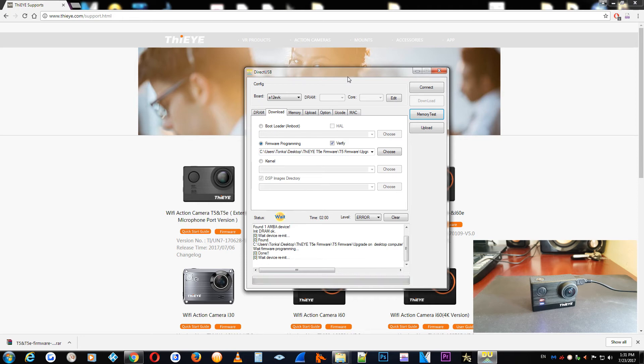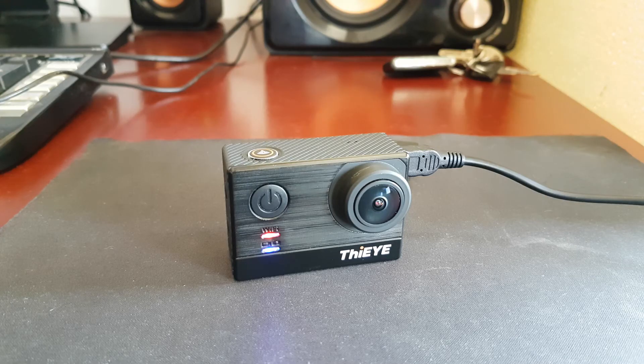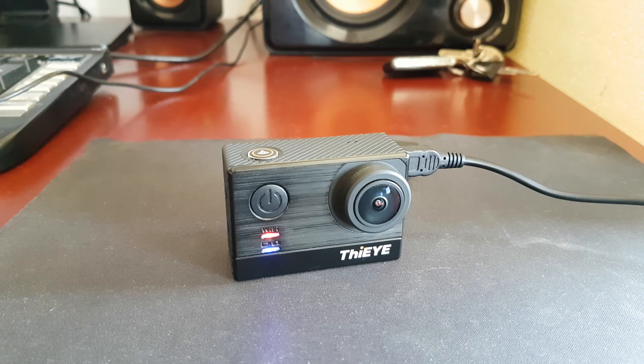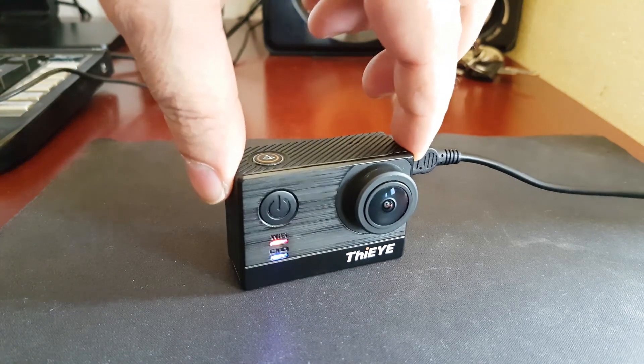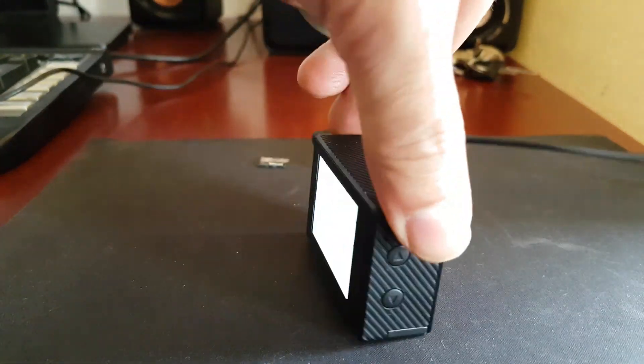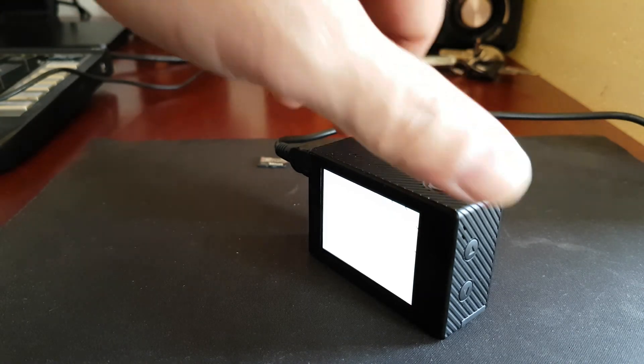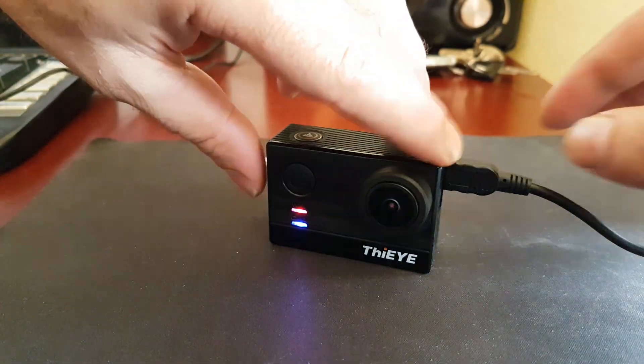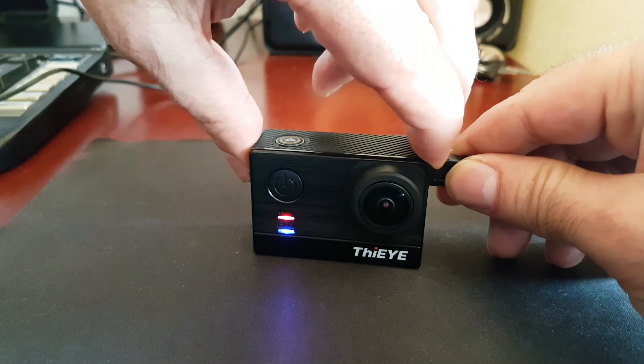In the end of the flashing process, you will have a green light saying that the firmware programming success and everything is okay. Just close the program and you should see that your camera have a white screen behind. But don't worry about that. You just need to unplug the Micro USB.